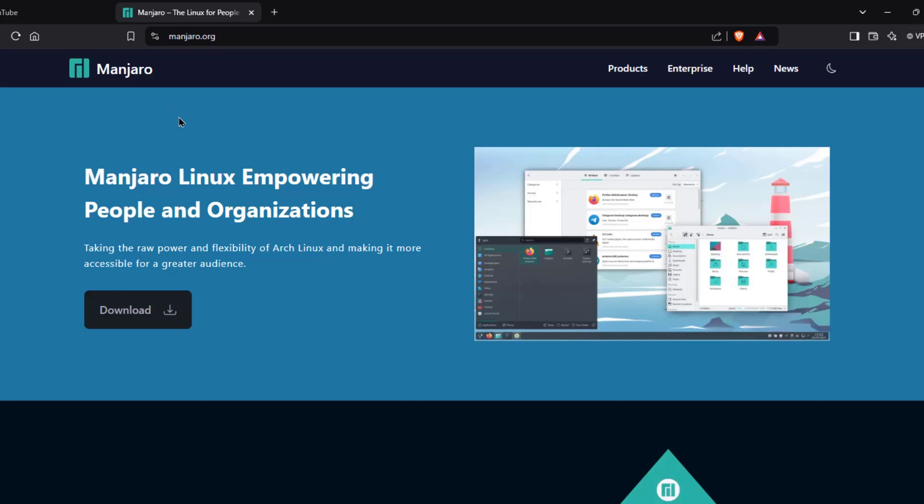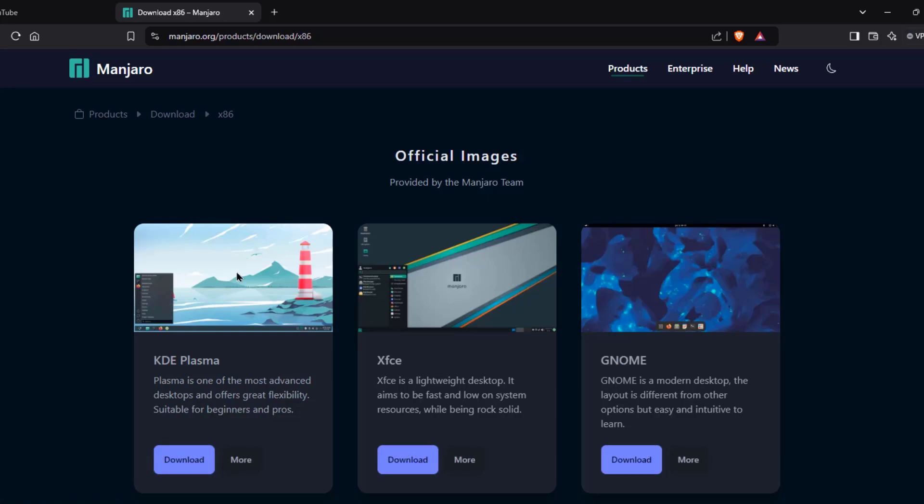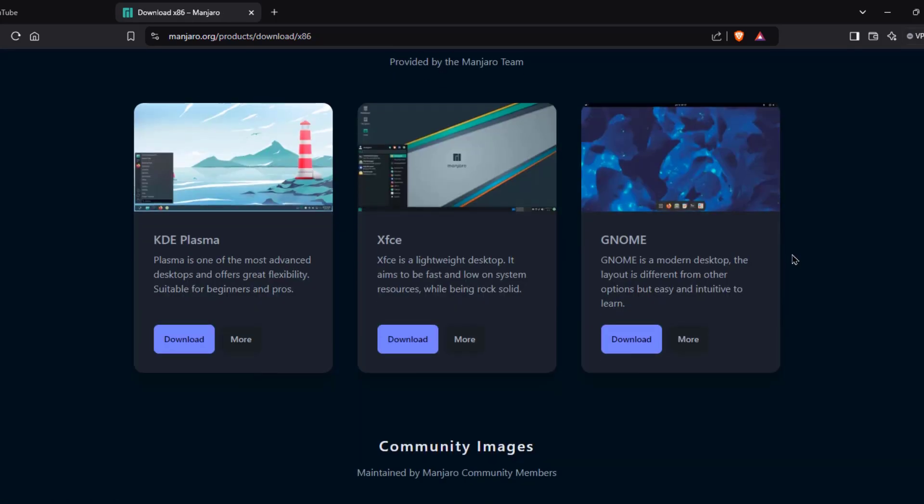So this is Manjaro and the latest version is 24.2. These are some other options to download. I'll be downloading and installing GNOME.